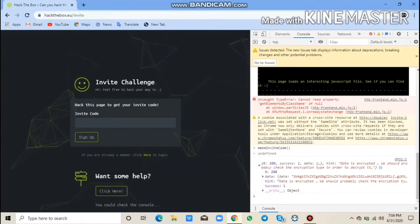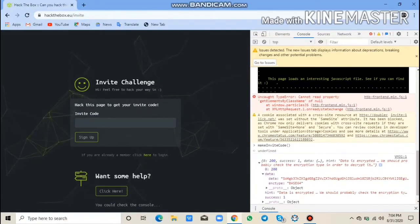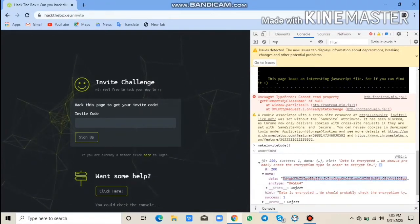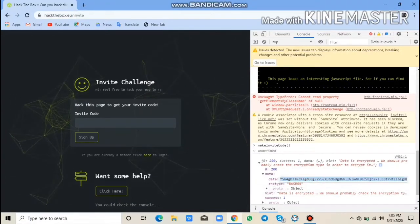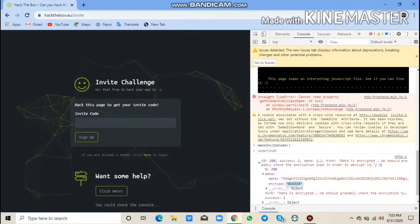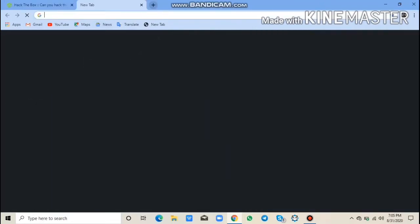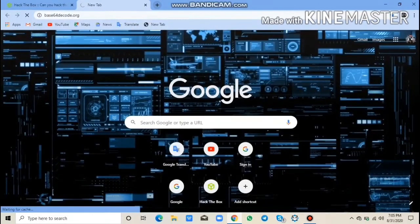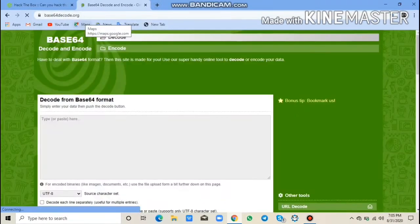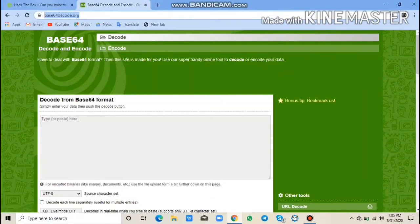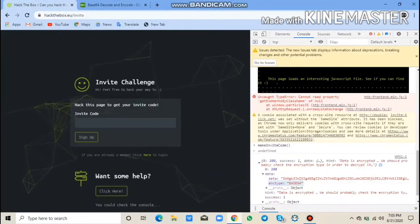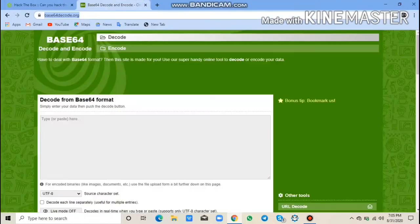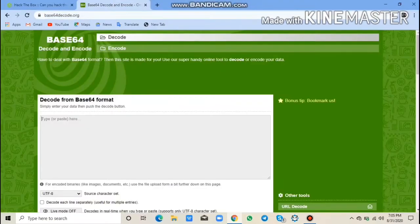We are Anonymous. We are Legion. We do not forgive. We do not forget. Anonymous. We are Legion. Anonymous. Expect us.